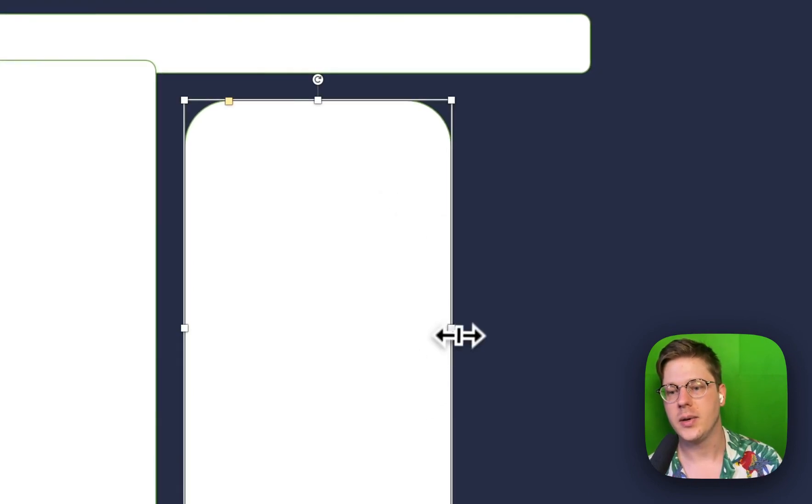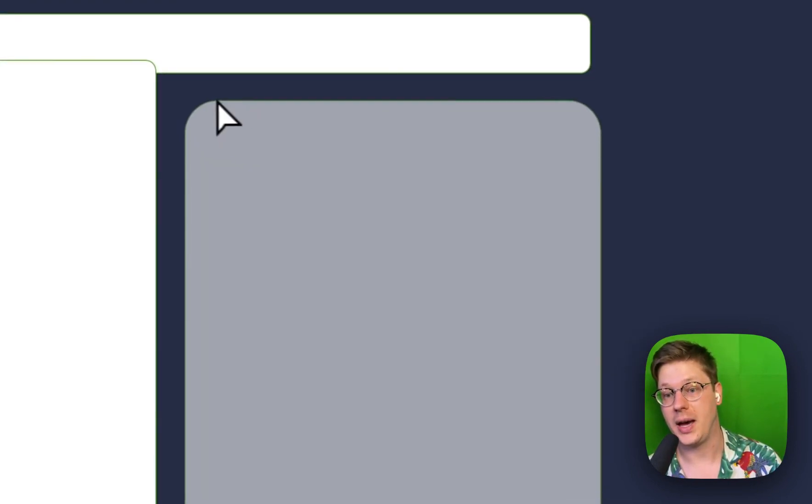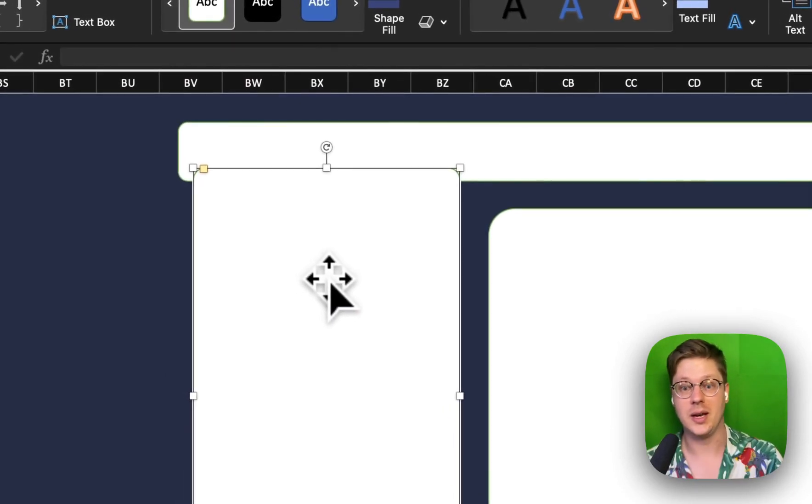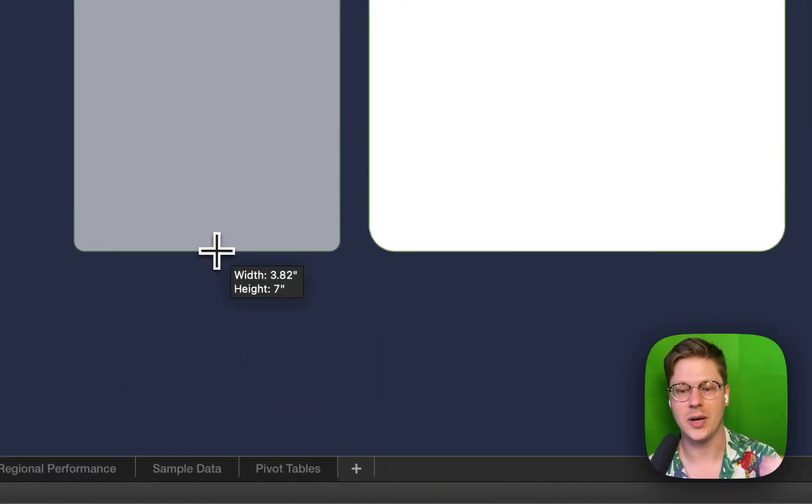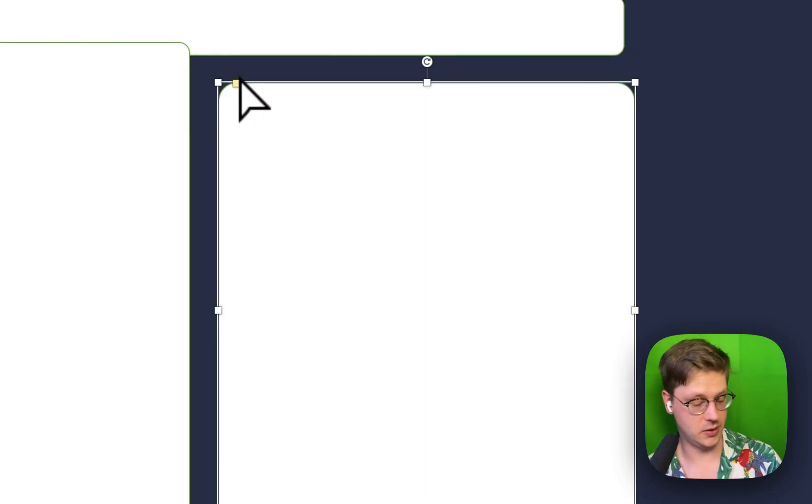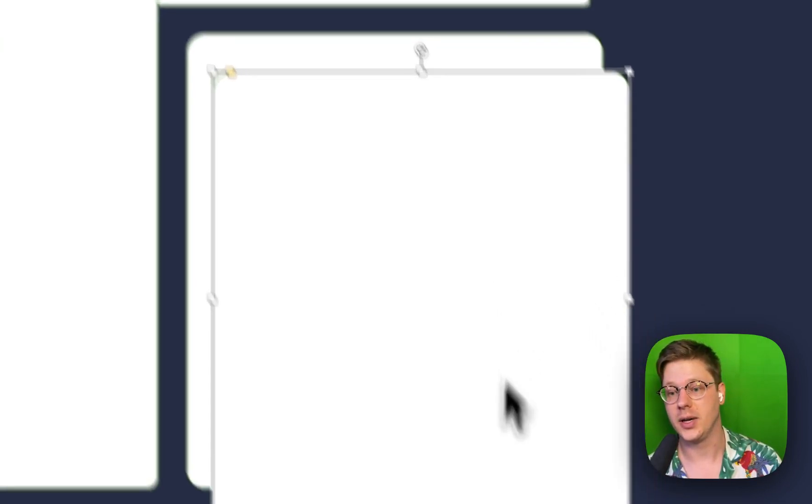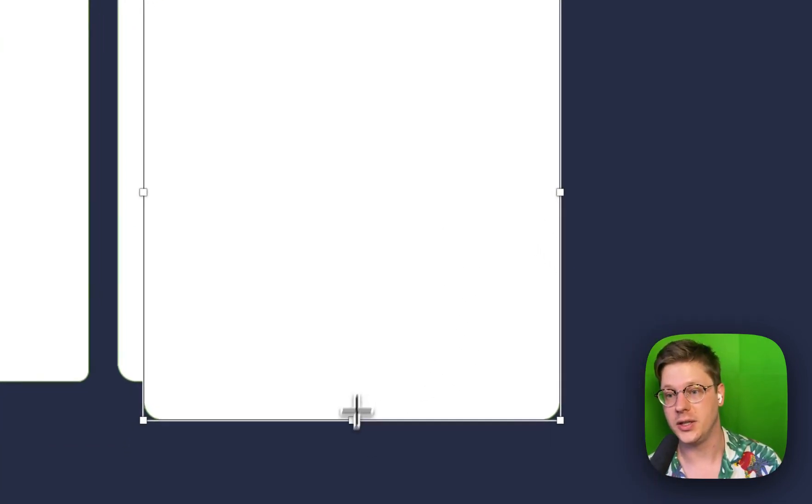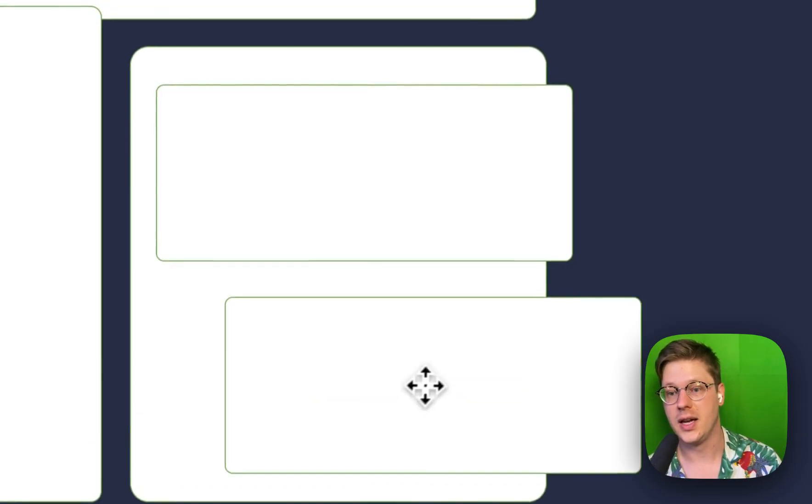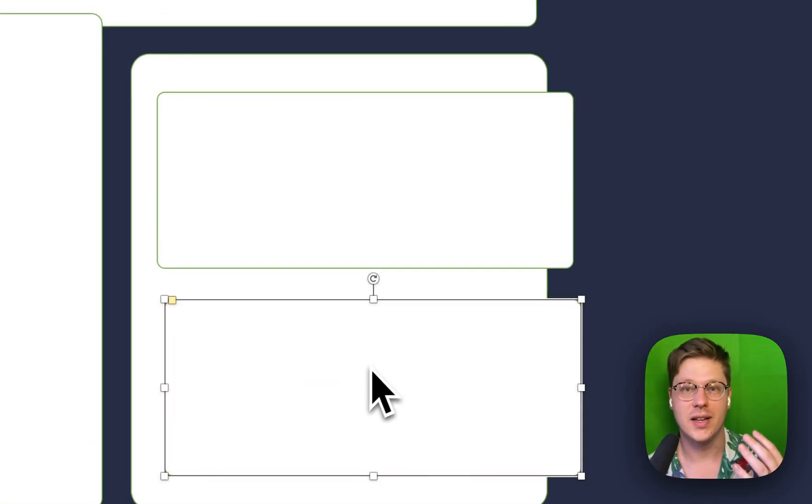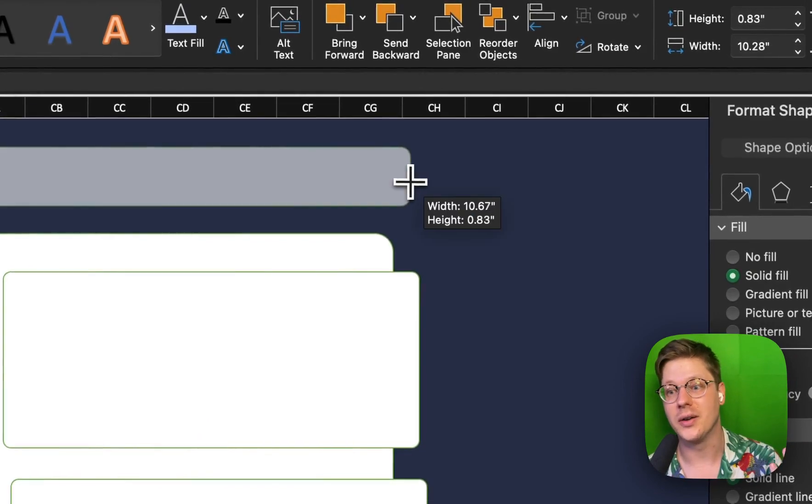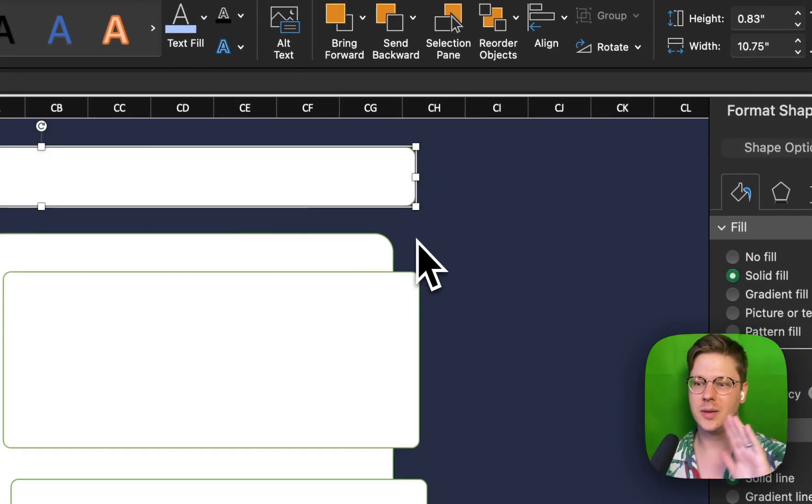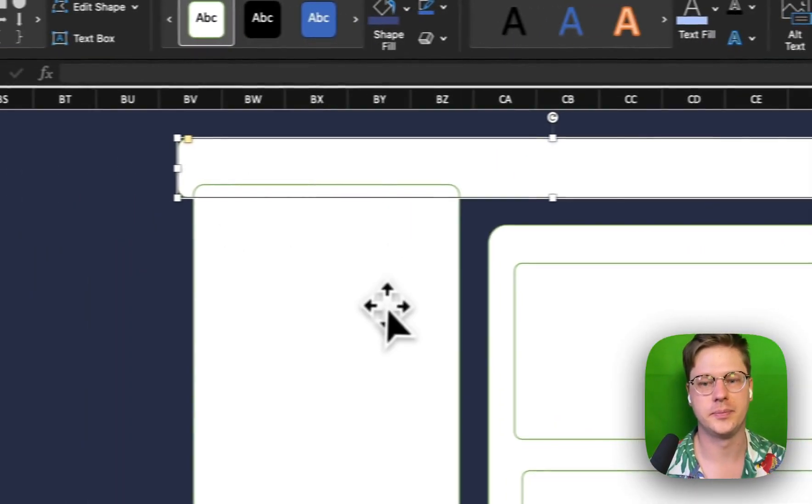I think about this almost like wireframing, and sometimes I start this step literally with pen and paper. It's a nice way to think about what do I need to include, what sections do I need, what kind of content am I going to put within each of those sections. Putting this thought in ahead of time saves you work down the line and helps you get pointed in the right direction from the start.